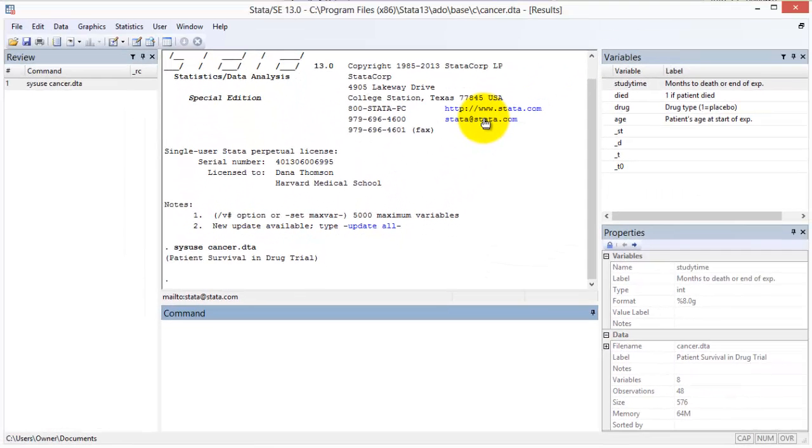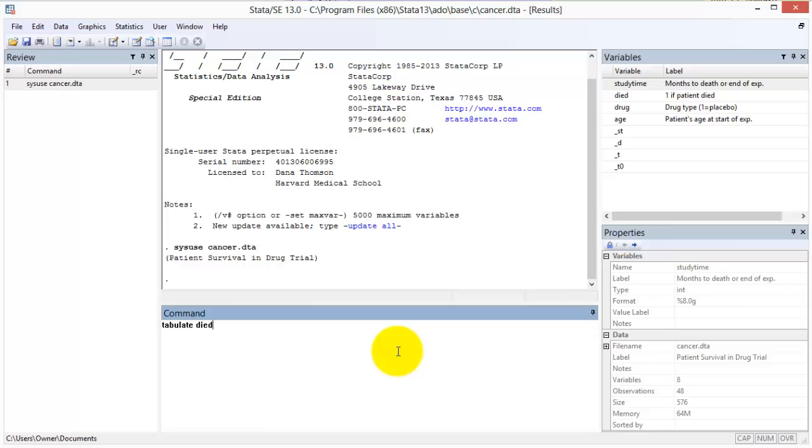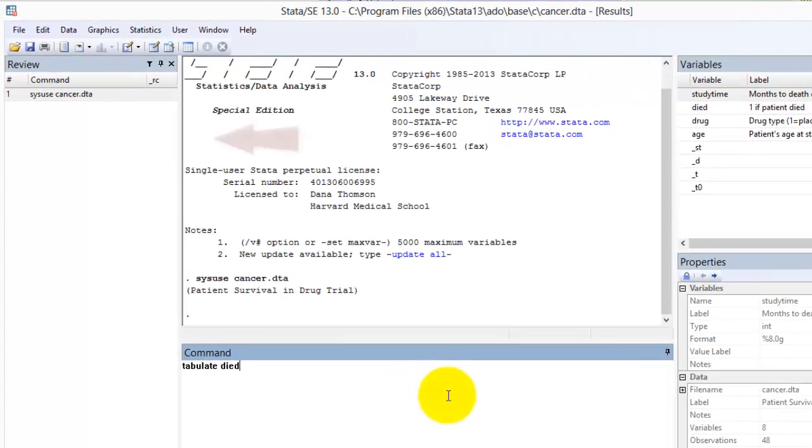Let us see what happens when we type a command into the command window and press enter. I specify the tabulate command and the variable died, then press enter.